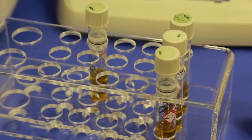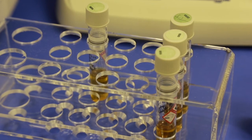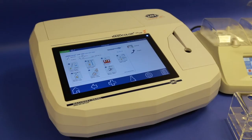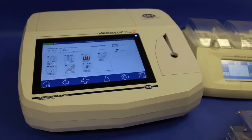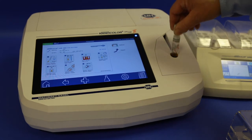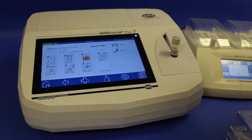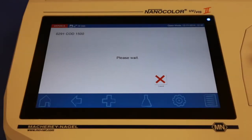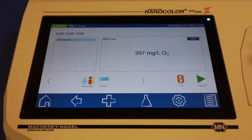To do this we use one of the Macherey-Nagel photometers. Here we have the UV-VIS2 which reads the barcode to determine which test is being run. That means all you have to do is put the tubes into the photometer and it does the rest. The COD reading will be displayed — in this case 397mg per litre.